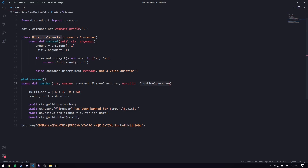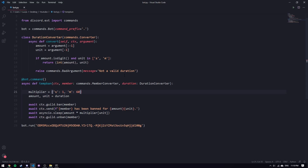So we take our argument as a string, take everything up until the last character which should be a string full of digits, and the last character should be either 's' or 'm'. If you're doing this for your actual bot you can add hours, days, weeks, months — you just need to create more multipliers. Also if you have other commands like a temp mute, you probably wouldn't want to rewrite the multiplier in every function, so maybe create a little helper function or do it in the converter.